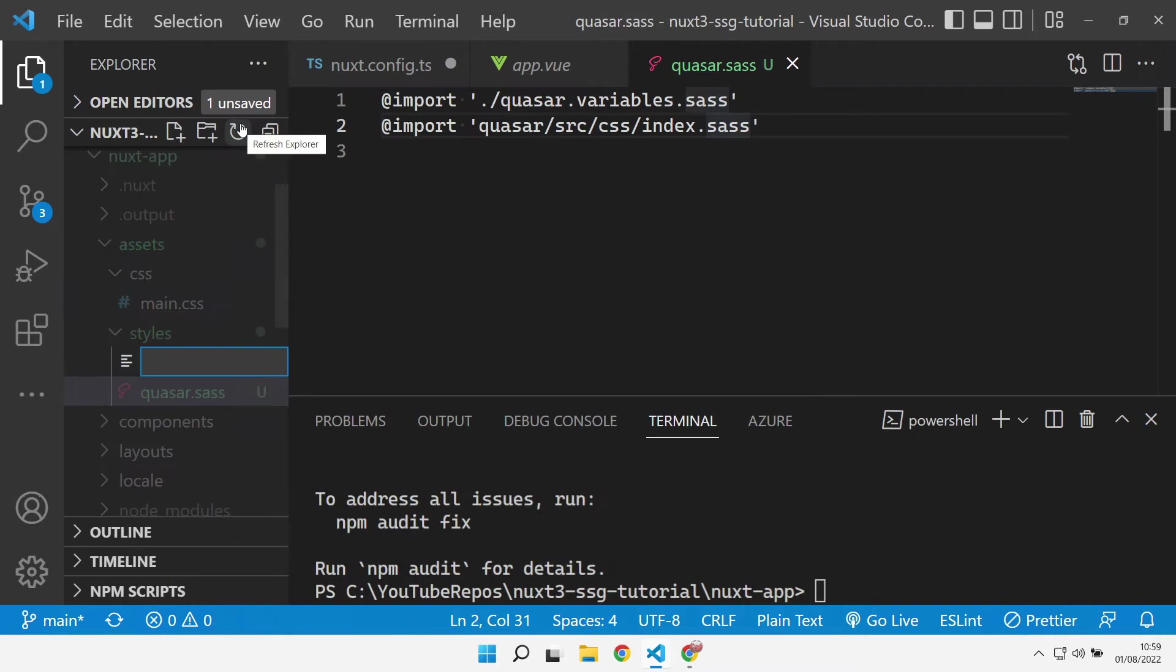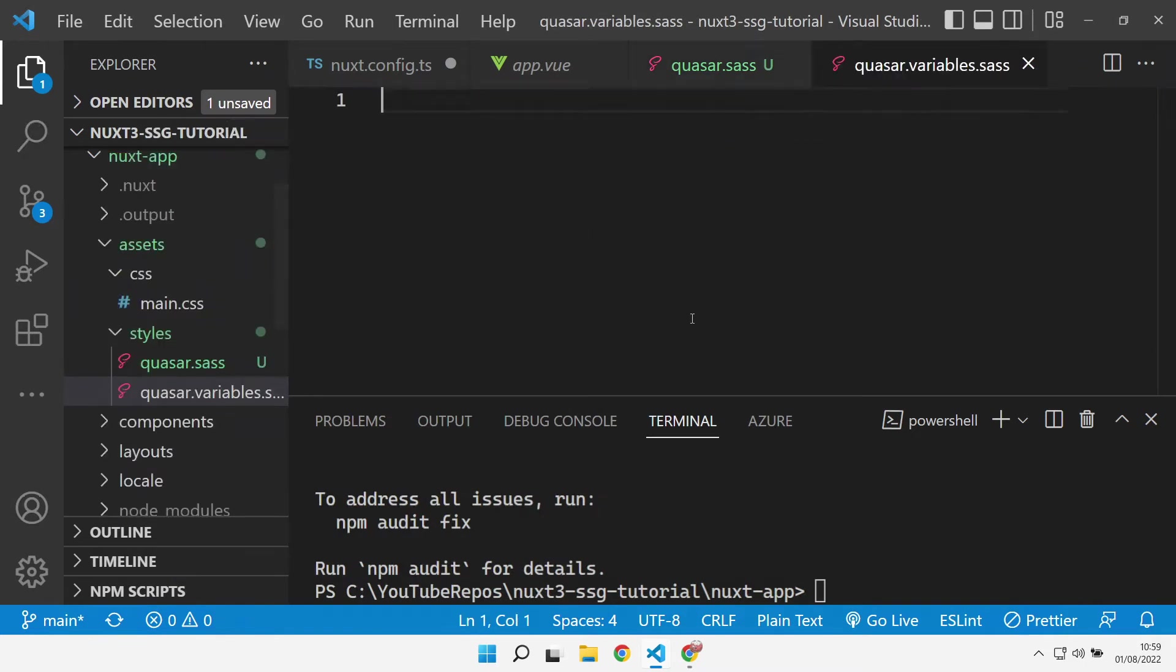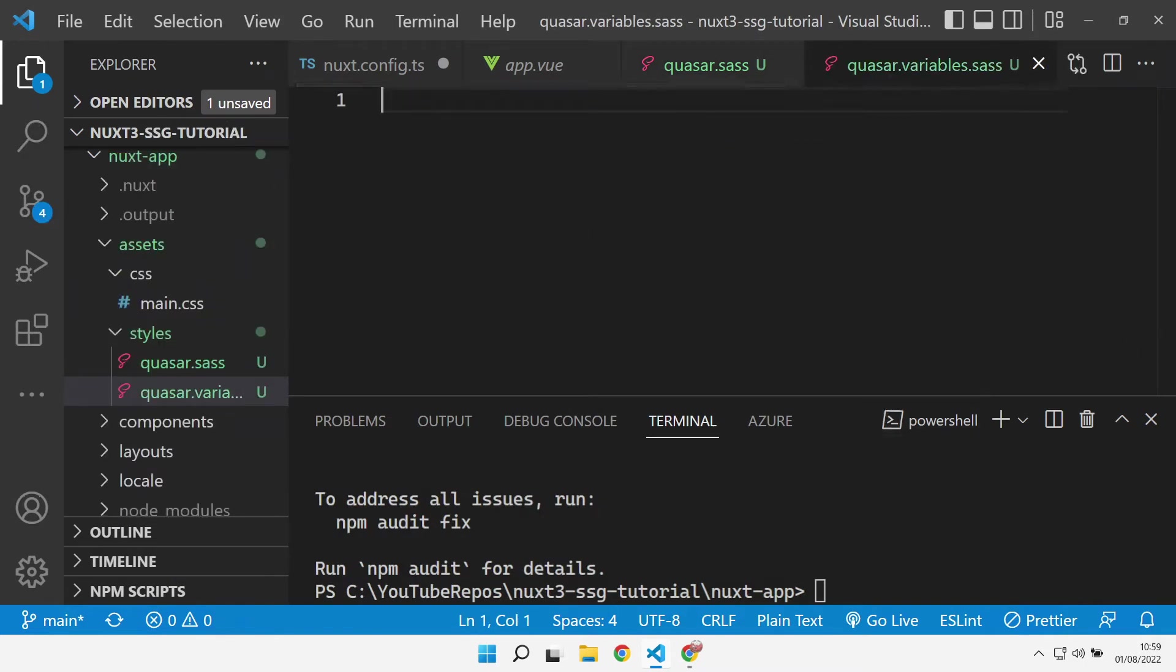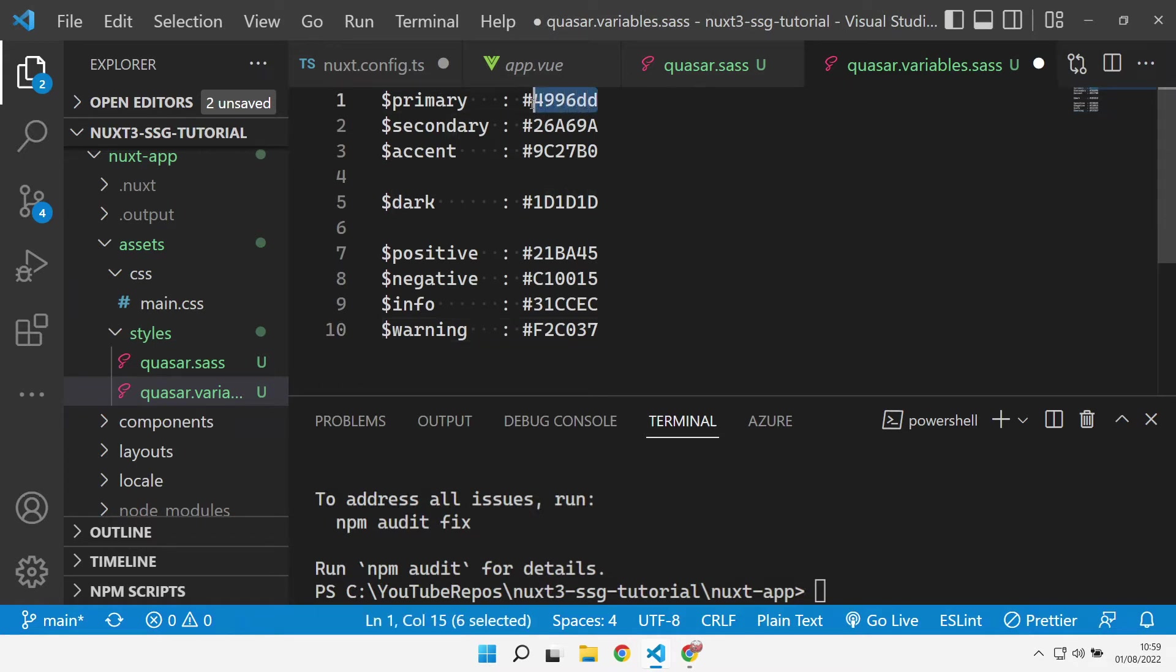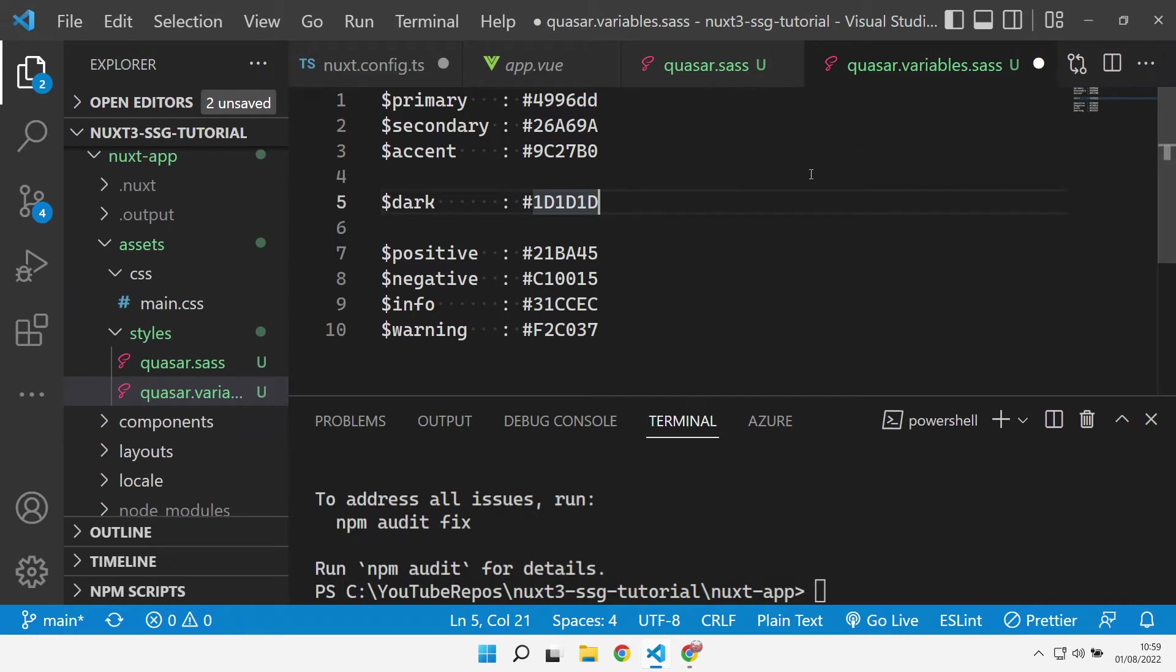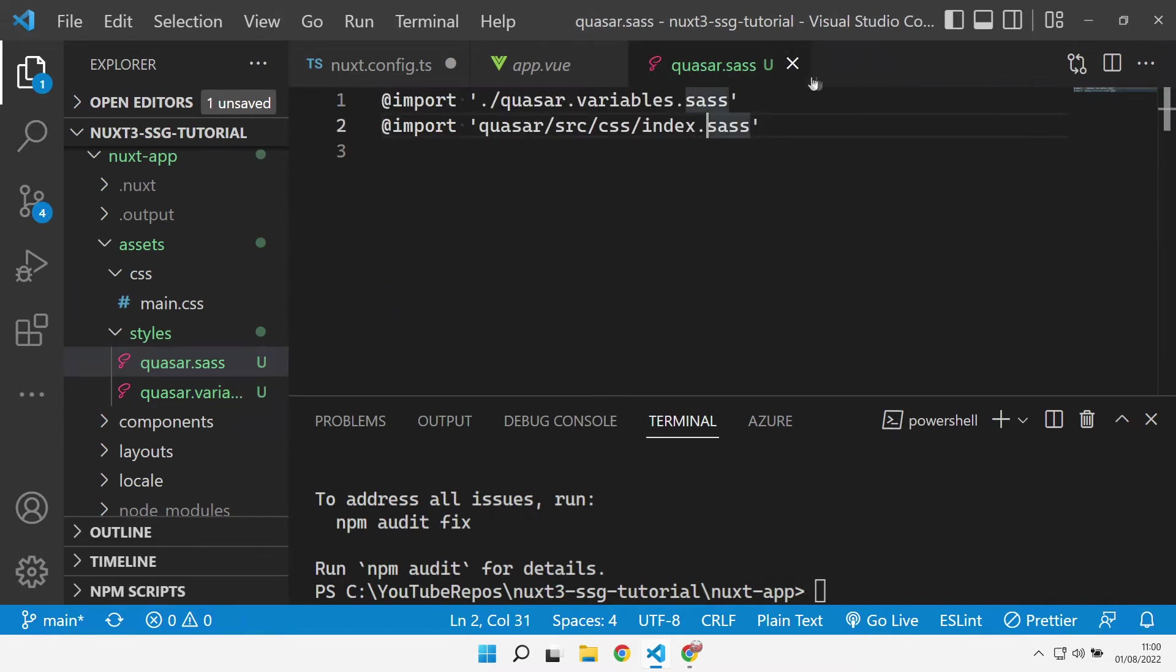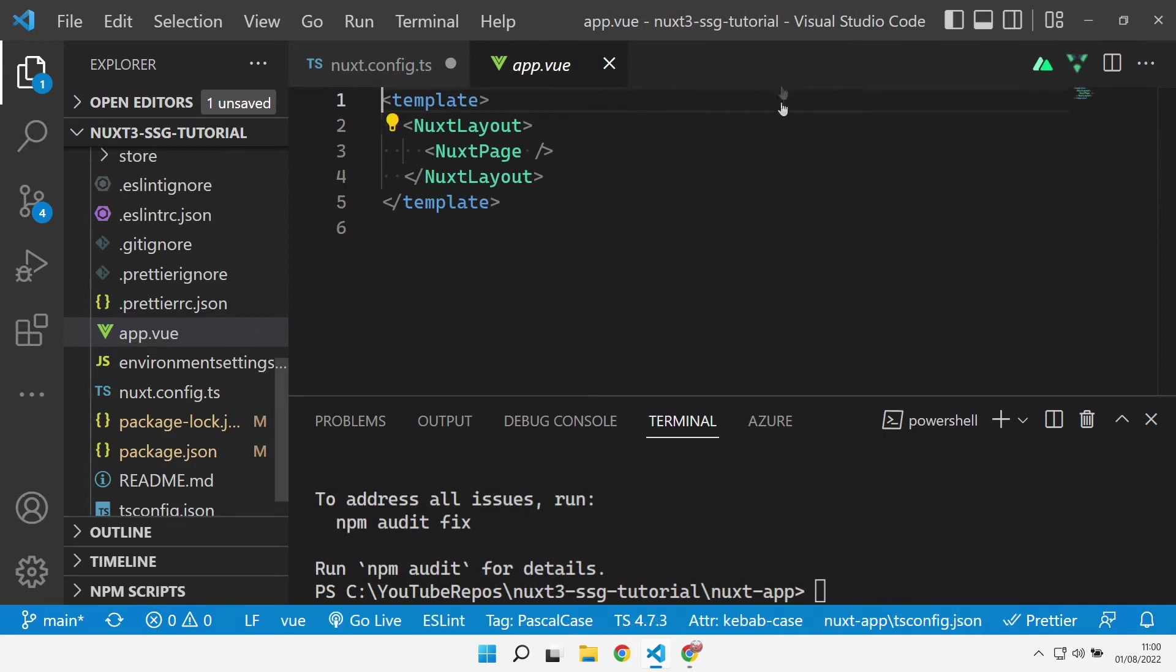Let's go and add that Quasar variables file. Inside here is where you can define any of the Quasar variables. We're overriding primary with our site coloring, but you can add in any Quasar variables that are defined on the Quasar website to override any colors that you need.